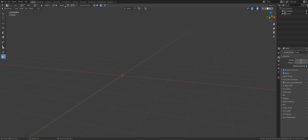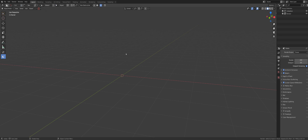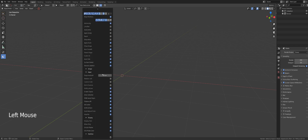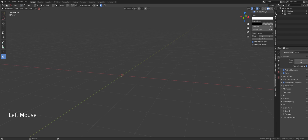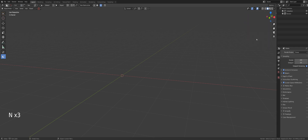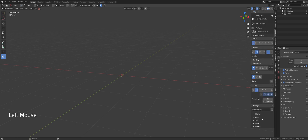You also have alignment options: align cutters to your view, to your object, or to the world axis. Then there are grid options, which I'll cover in a different video, plus many other settings we'll get to later. A second way to access the menu is the N panel — press N on your keyboard, go to Box Cutter, and you get the same menu.